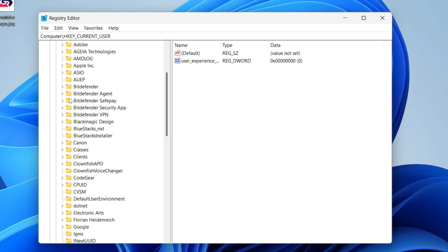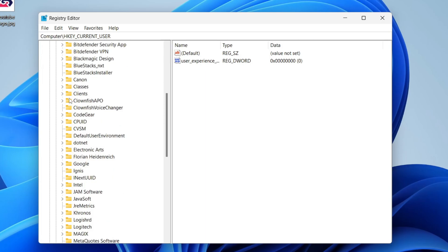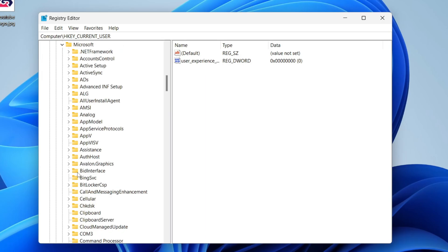In here, there's a few more options, but you need to locate Microsoft. Scroll down here, and when you see it, click on the arrow to the left.